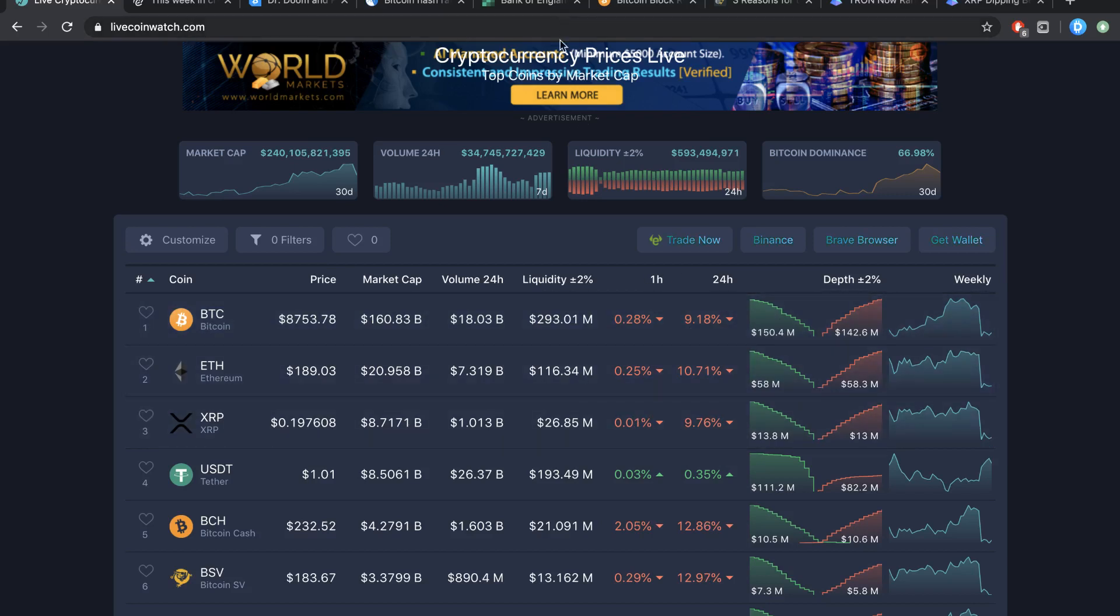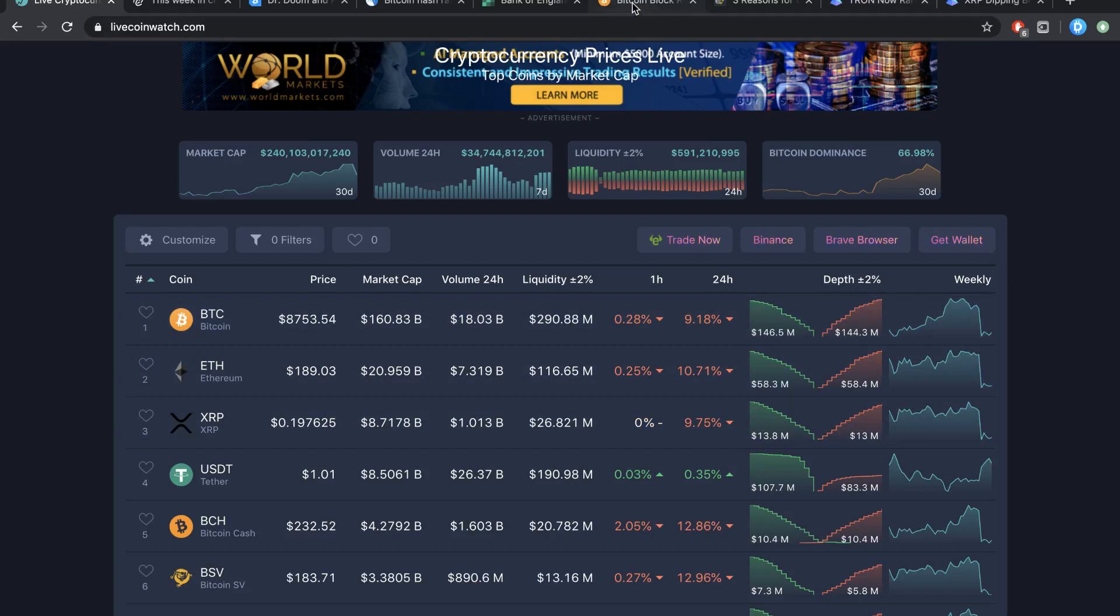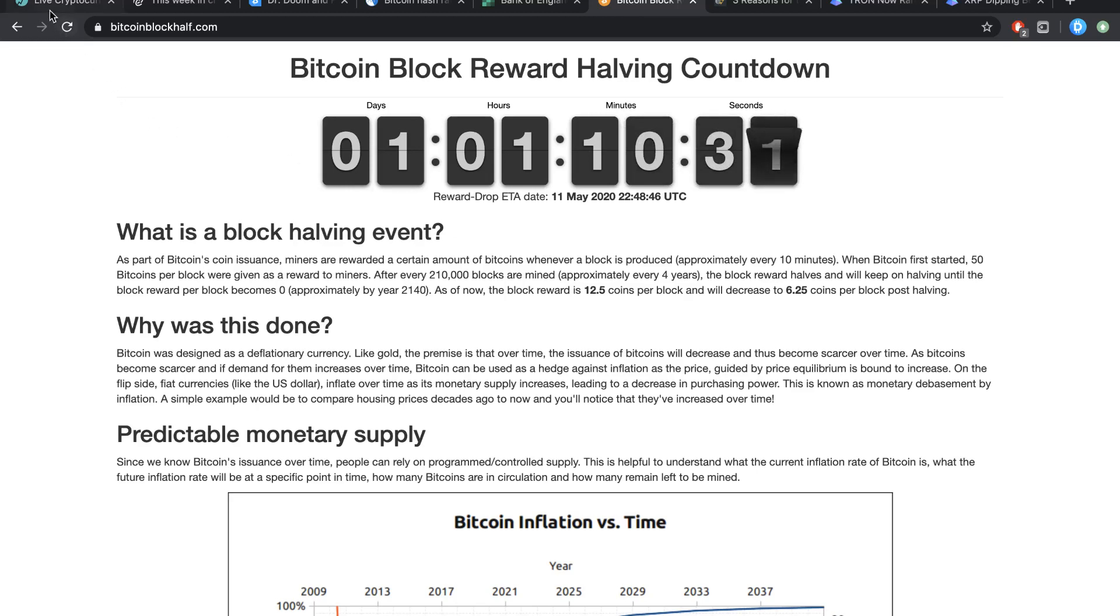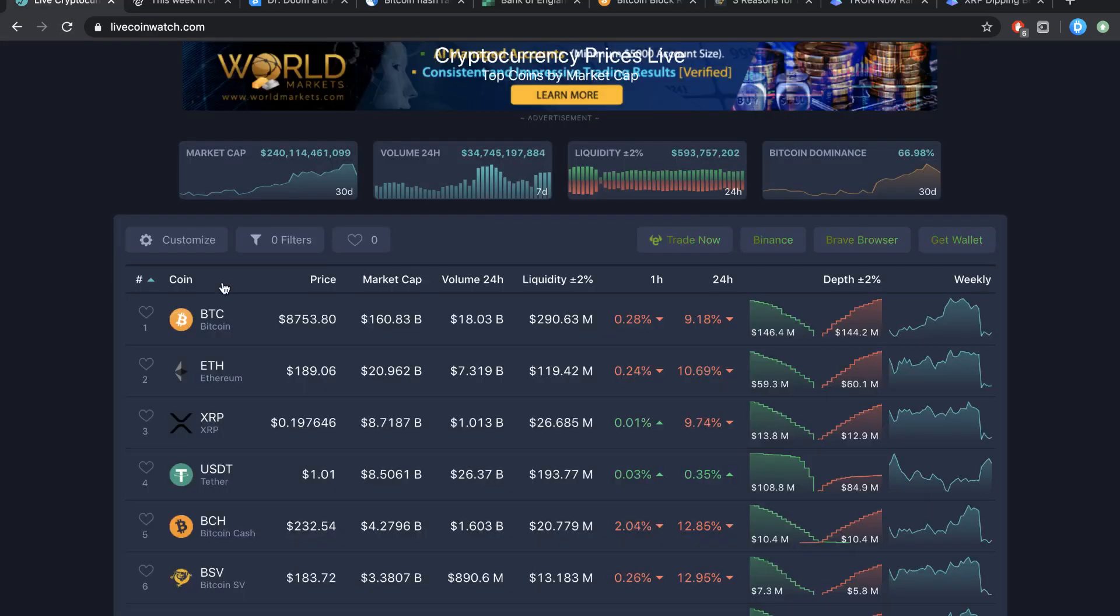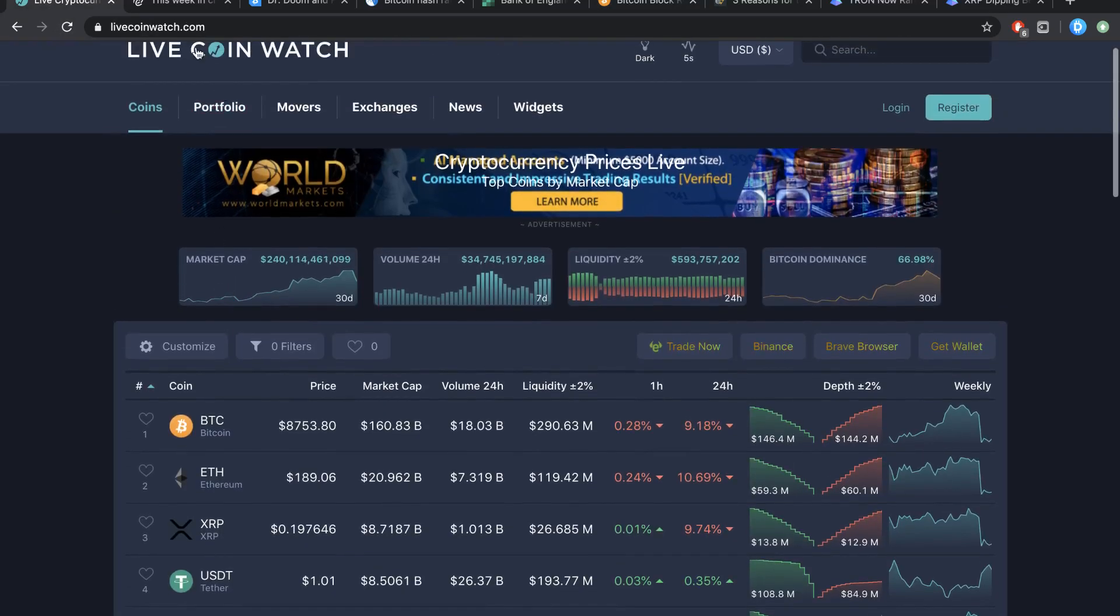However, traditionally, it is the way that just before the halving, it keeps going up. This time though, it didn't really happen that much. I mean, we're really one day away from the halving and prices are not looking to be going up anytime soon.